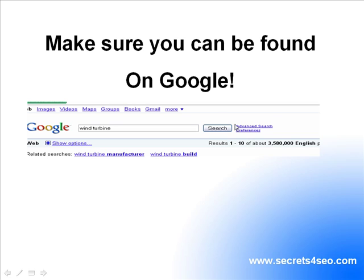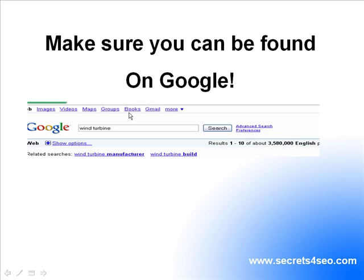For this example I typed in wind turbine. When I typed in wind turbine, Google came back with 3.5 million search results. This means Google has found 3.5 million web pages that have something to do with wind turbines.